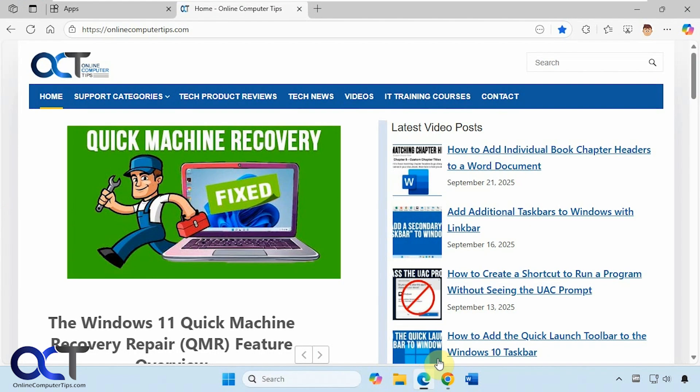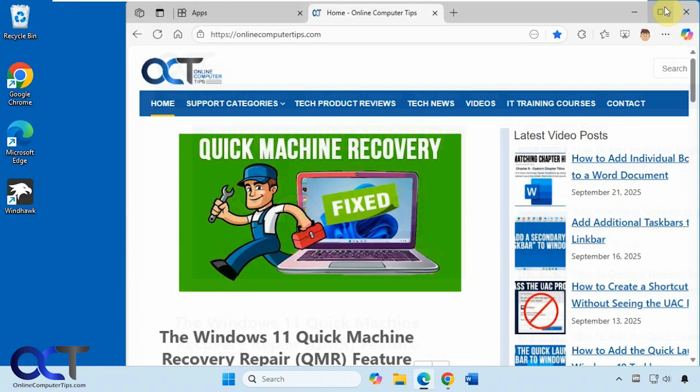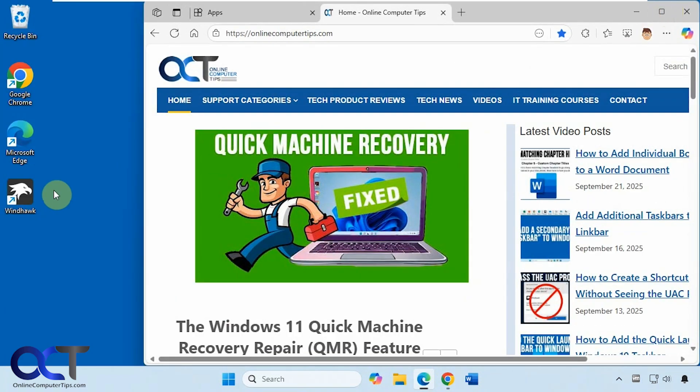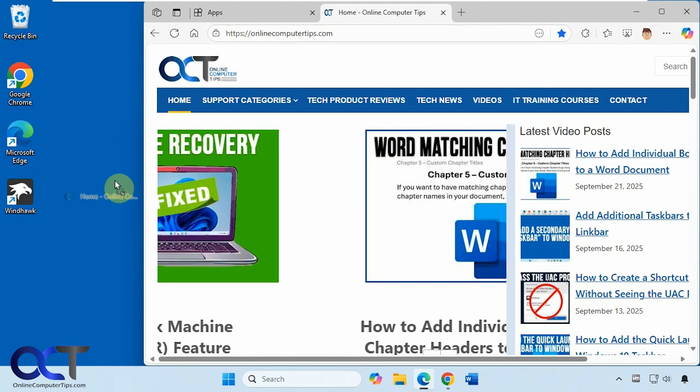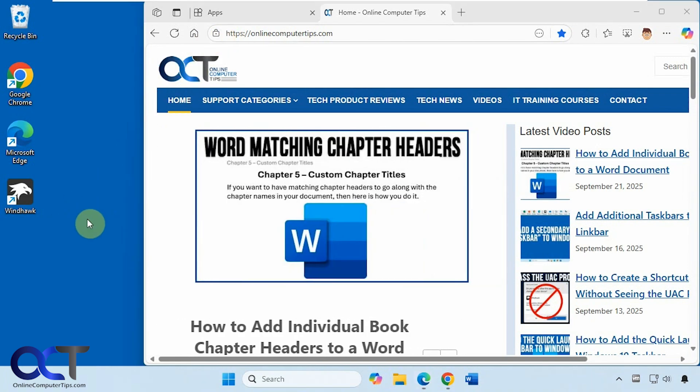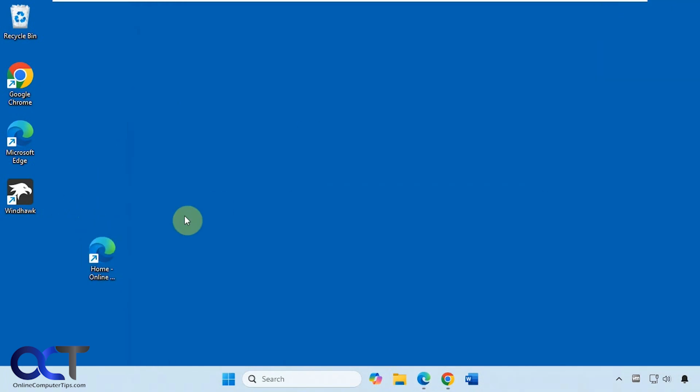For example, if we're on this page here, we can just minimize a little so we can see the desktop, and then you can click here for the site information where this little lock icon is, and drag and drop to your desktop, and now you have a shortcut to that website.